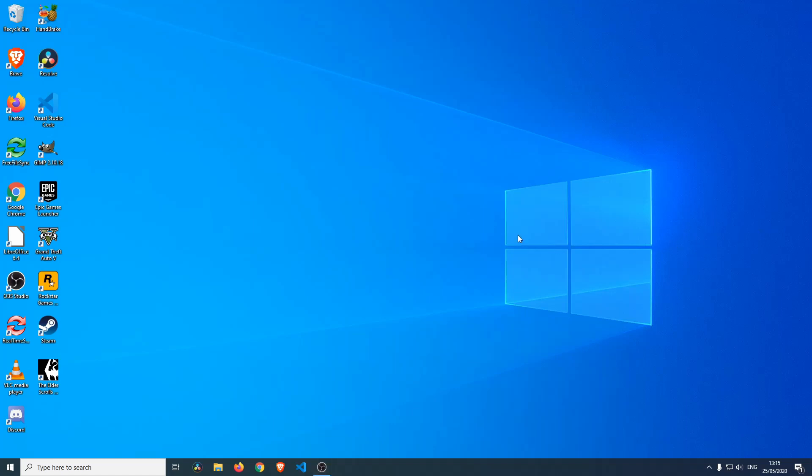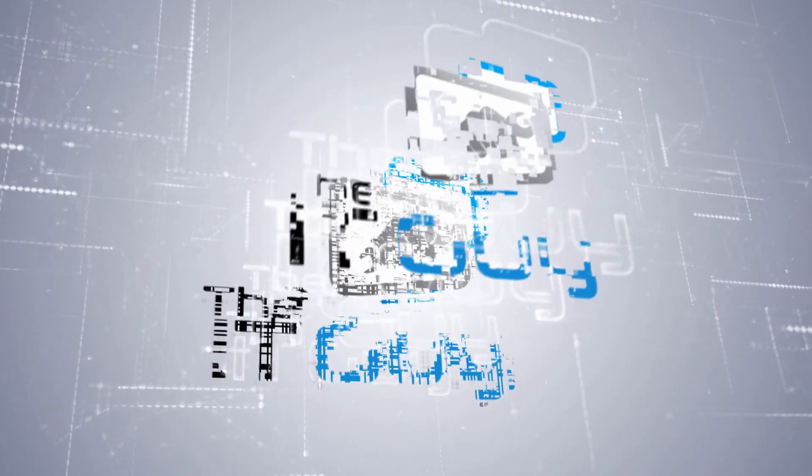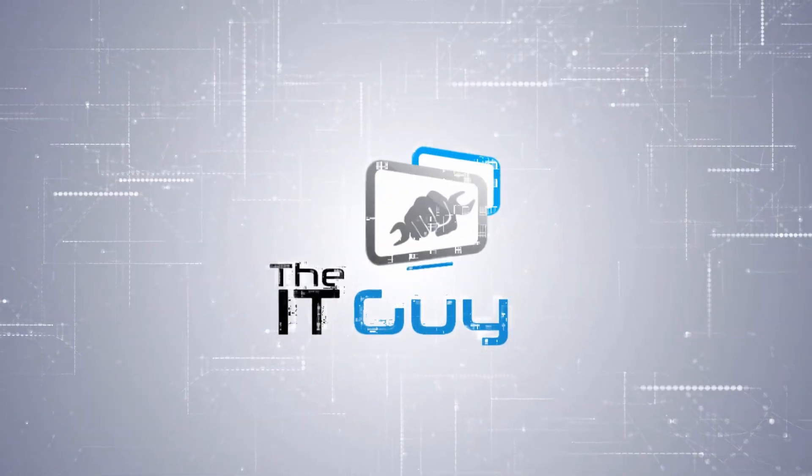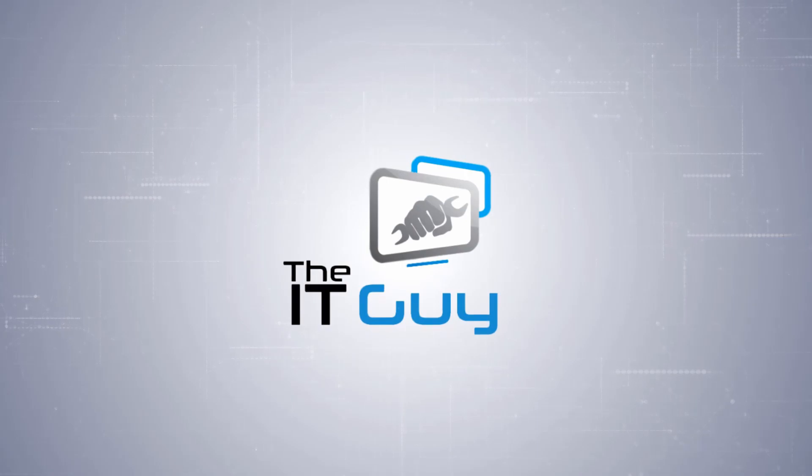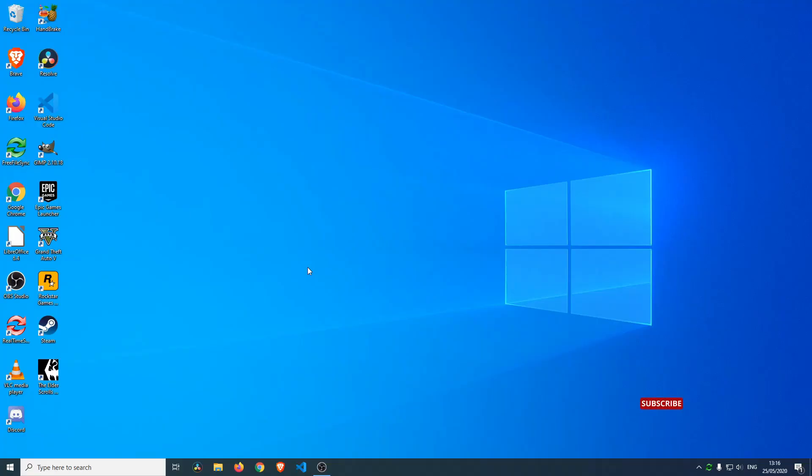Hello and welcome everybody, my name is The IT Guy. In this video we will have a look at how to mount the NTFS file system in Linux. Now you might be wondering why am I in Windows when we are mounting a file system in Linux?